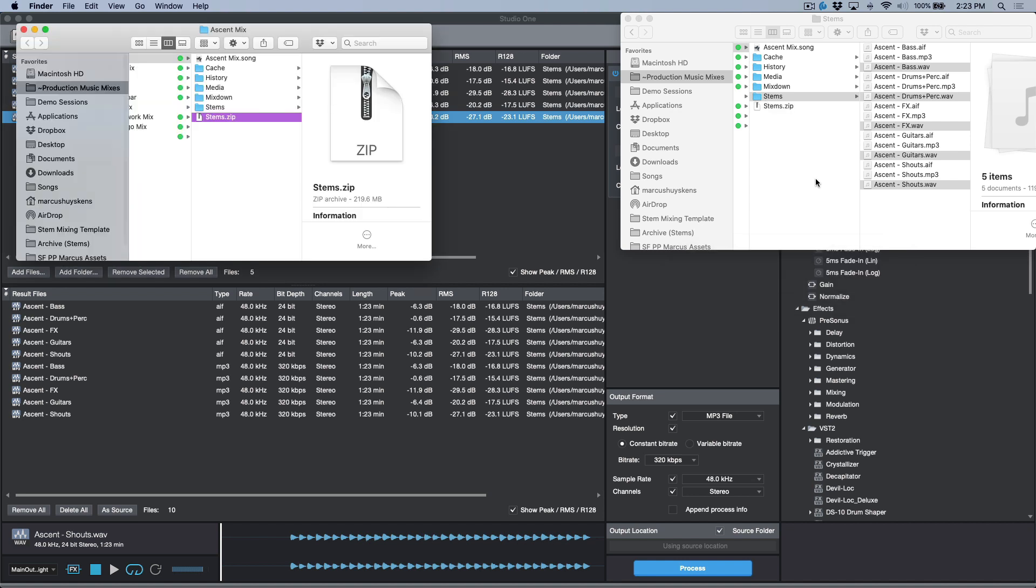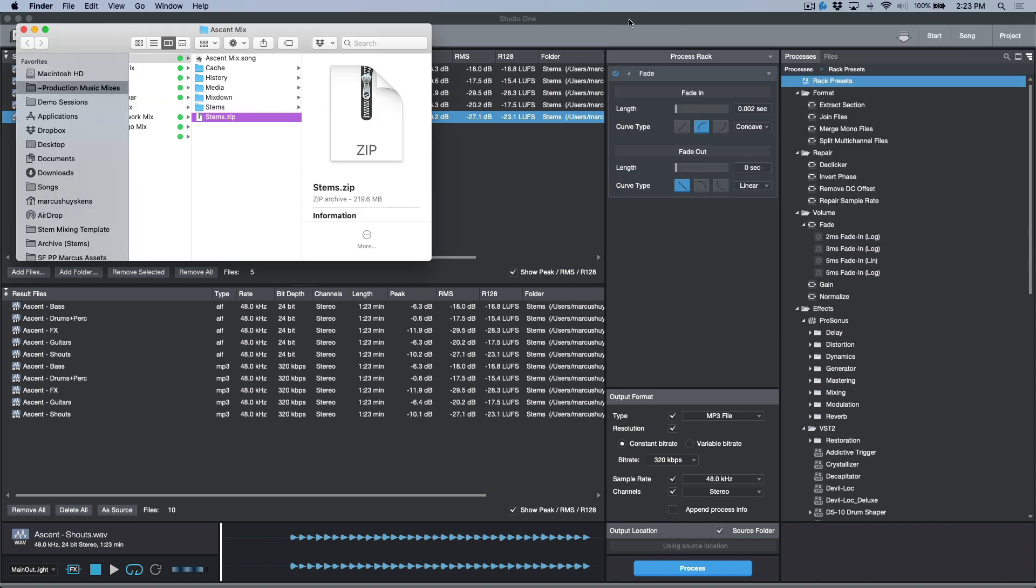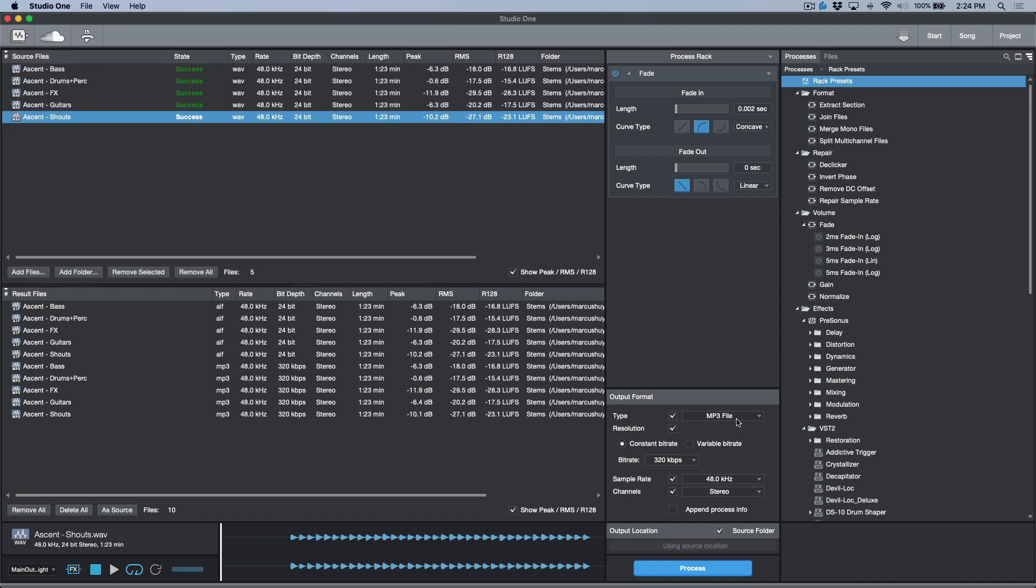But it's such an awesome workflow to be able to just have one set of exports that I can then use the WAV files to create any file format I want. We've got a lot of different choices here as well. So I've got FLAC, Ogg Vorbis, CAF, M4A.